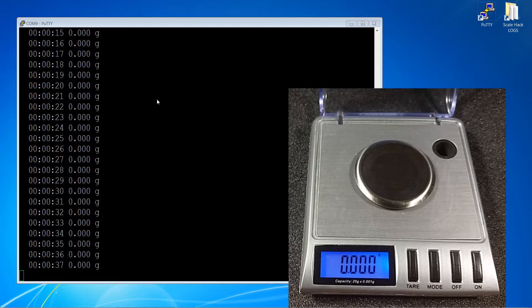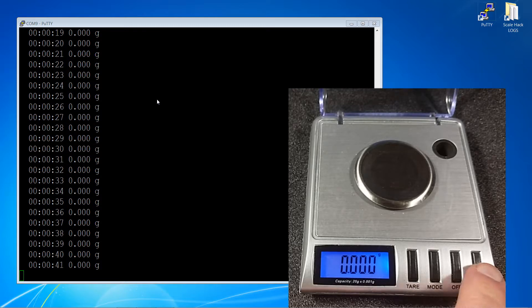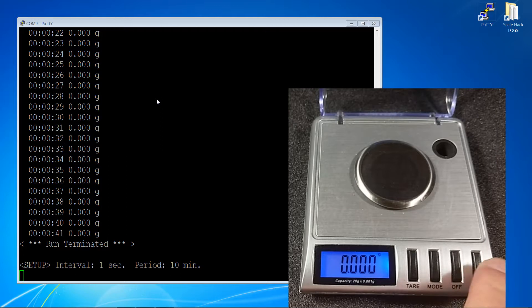When the sampling routine is running, pressing the on button again will terminate the sampling and return you to the setup state.